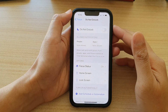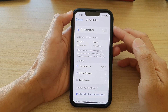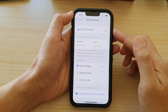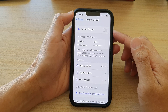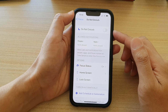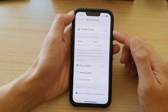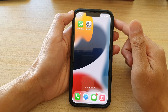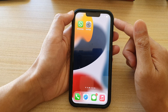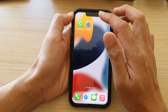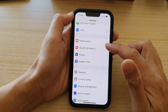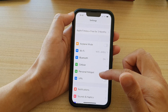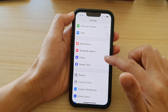In this video we're going to take a look at how you can enable or disable Do Not Disturb on the iPhone 13 or the iPhone 13 Pro. First, let's go back to the home screen by swiping up at the bottom of the screen, and on the home screen tap on Settings. In Settings, go down and tap on Focus.